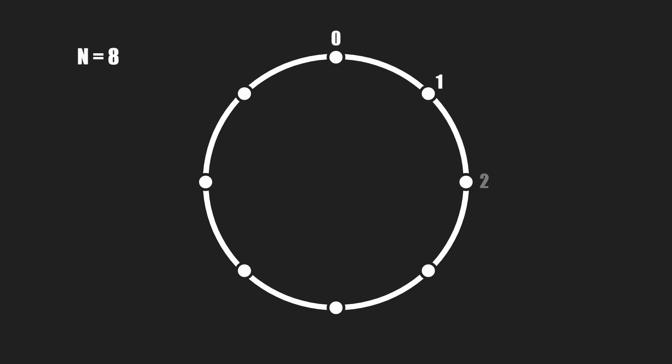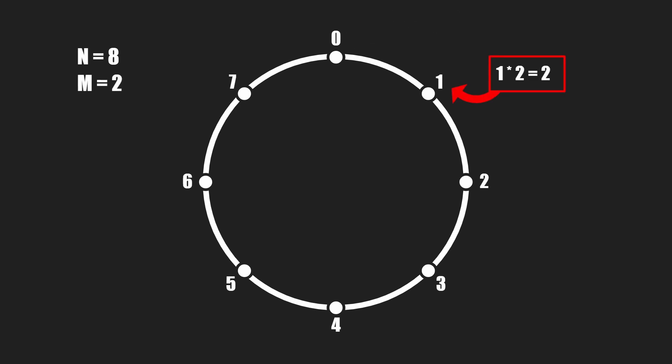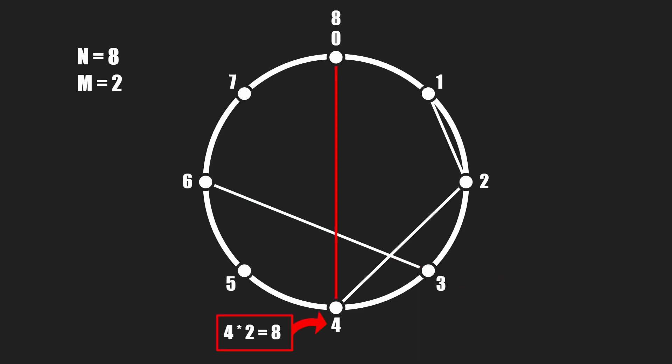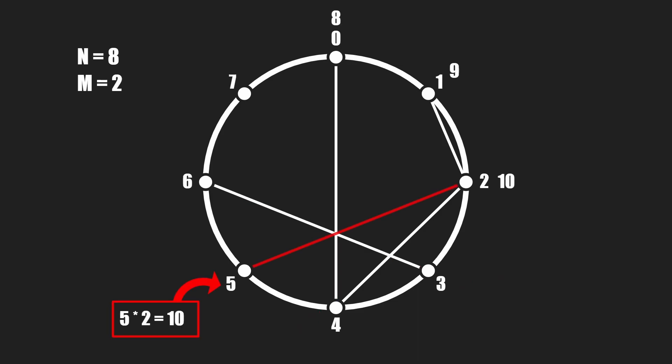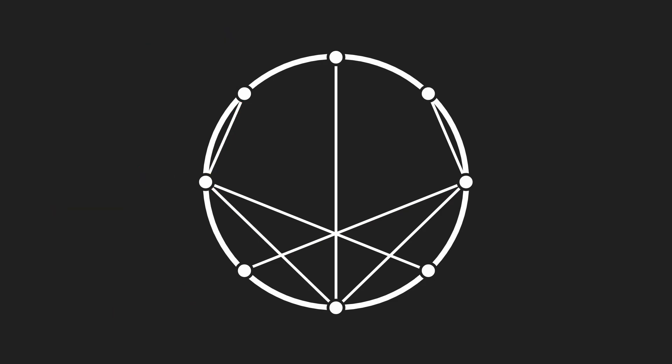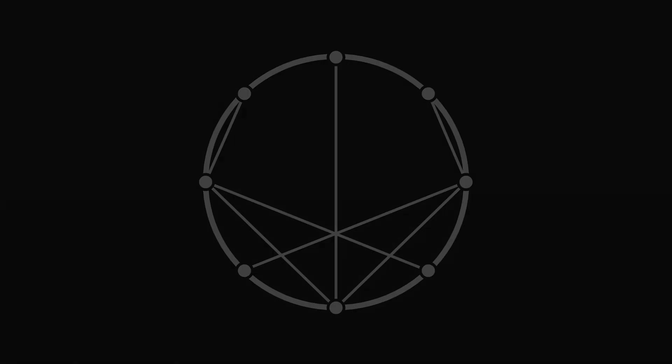The way this effect works is we take a circle, place a bunch of points around it, and give each point a number: 0, 1, 2, 3, all the way around. We then take another number which we'll call m, and we multiply each of these points with that value m. We draw a line between the starting point and whichever point corresponds to the result of multiplying that first point by m. We just go around the whole circle and draw a line between each point and the result of the multiplication.